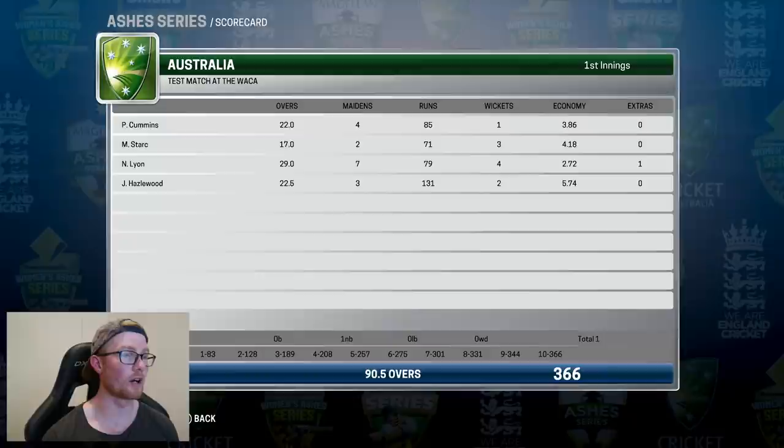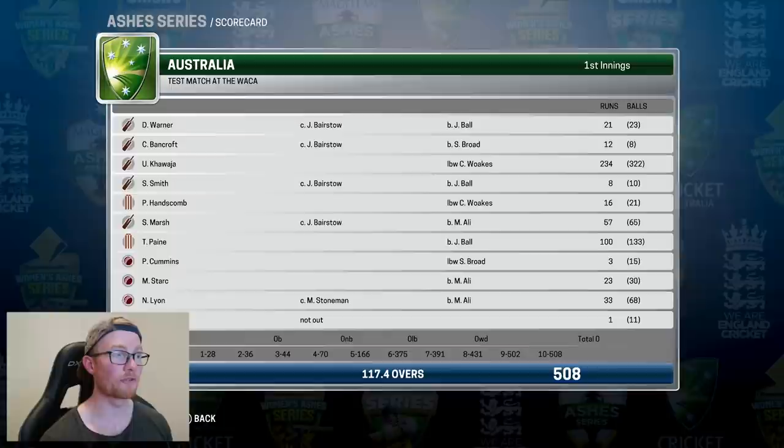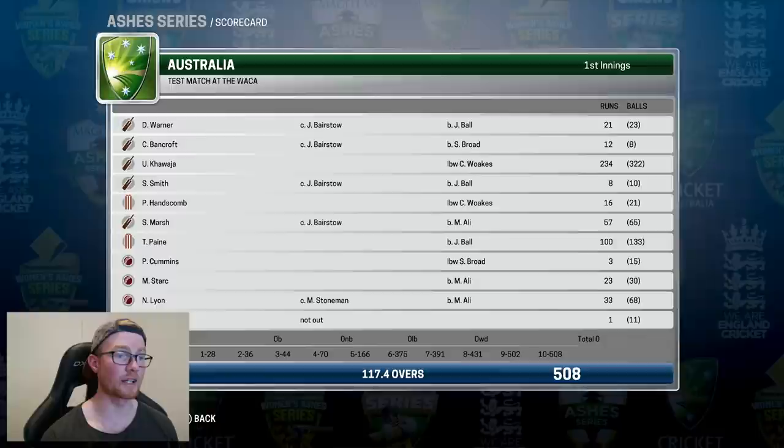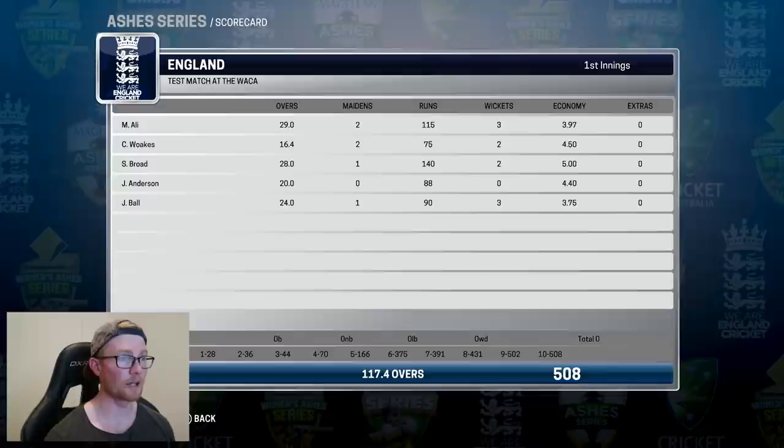Looking at Australia's first innings: they scored 508, with Usman getting 234 and Tim Payne proving the doubters wrong again with 100 off 133. With the ball for England, Moeen Ali took 3 for 115, Woakes and Broad picked up two wickets each, and Ball took 3 for 90.